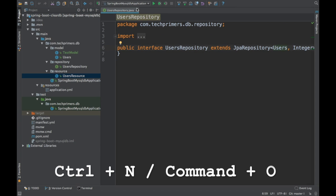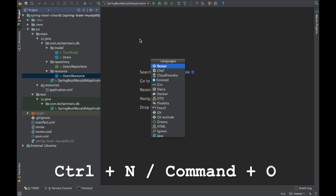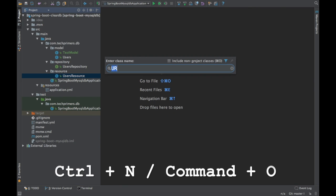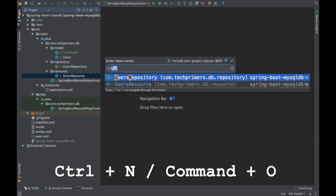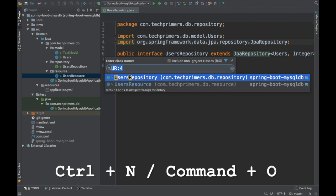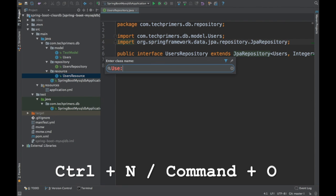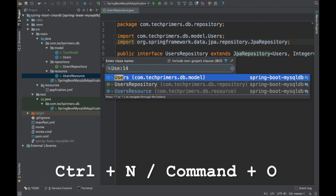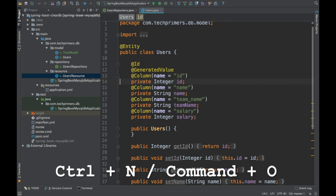If you want to navigate to a particular line, you can use a colon followed by the line number. For example, type the class name and then colon 4 to go directly to line number 4, or colon 14 to go to line 14. That is one of the shortcuts from the same Ctrl N option.